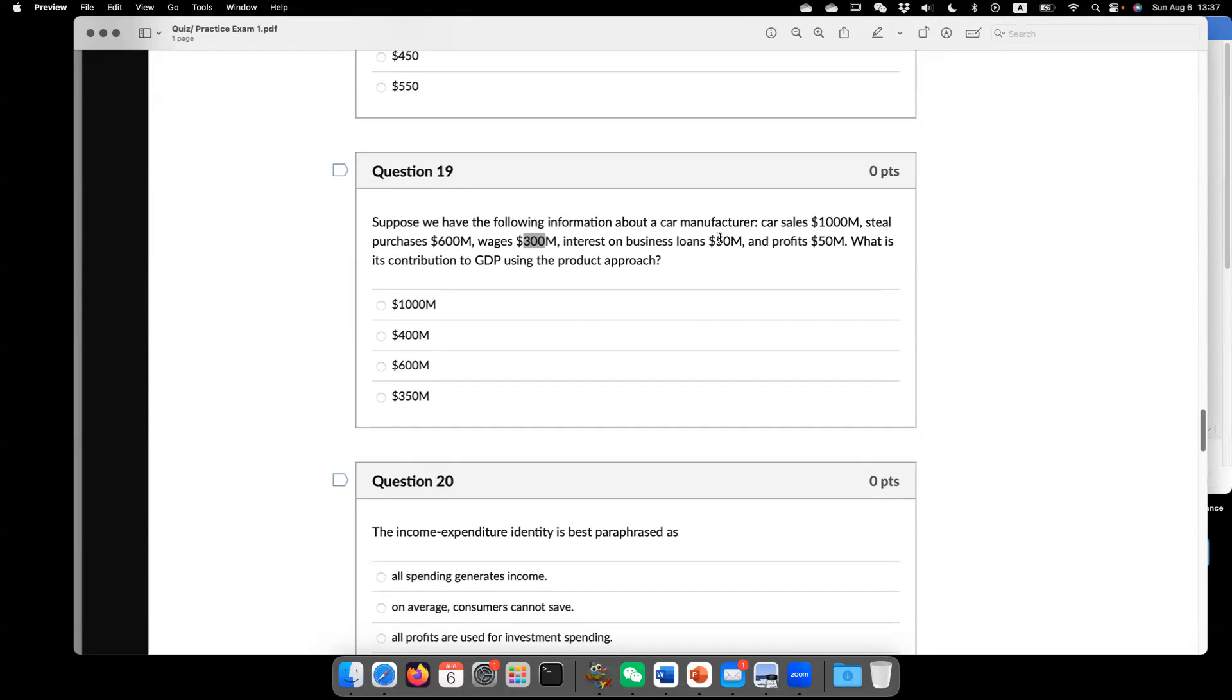Then that's going to be $300. That's income to labor. $50. That's income to capital. Profit. That's income to ownership. So these three are equal to $400.